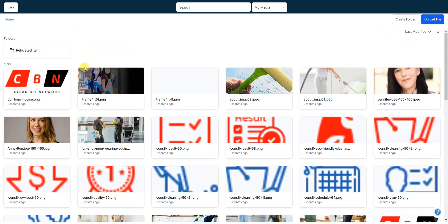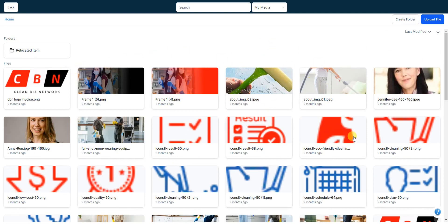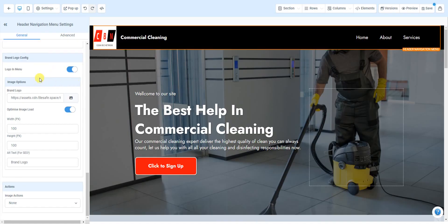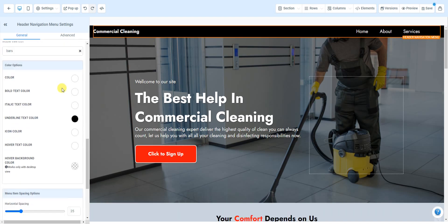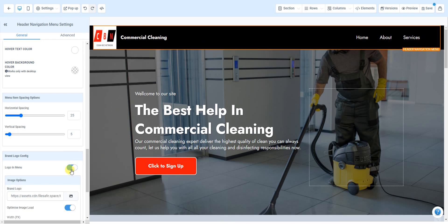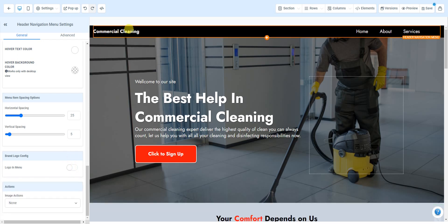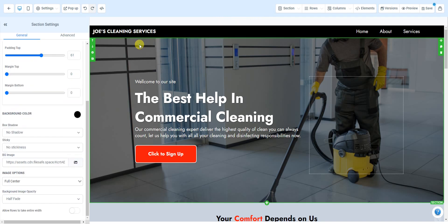If you already have a logo, you can upload it. This right here is your media library — anything you upload inside the Clean Biz CRM will be saved here. If you don't see it, you can upload the file directly from your computer using that blue button. If you don't have a logo, just deselect it and put the name of your company — for example, 'Joe's Cleaning Services' — and there you go.